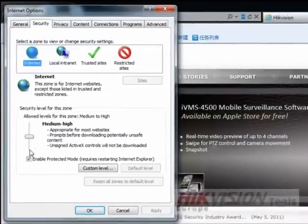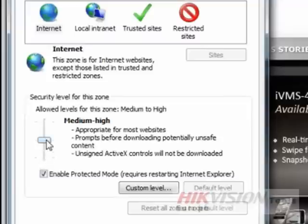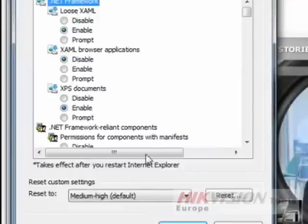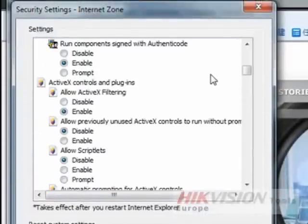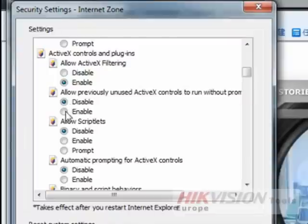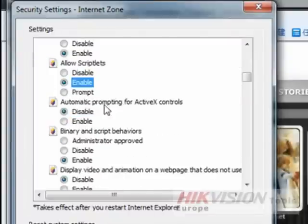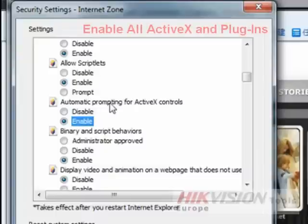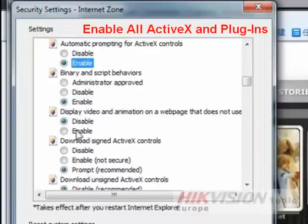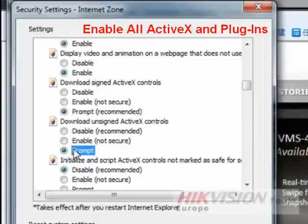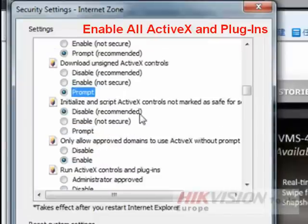We are going to set the security level for this zone to Medium and select Custom Level. In this step, we are going to enable all ActiveX controls and plugins. Make sure that all options under ActiveX controls and plugins are all enabled, or just follow the steps as shown in this video.